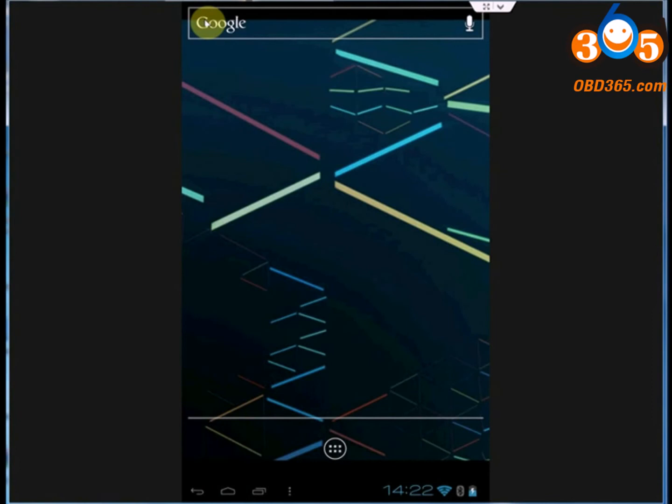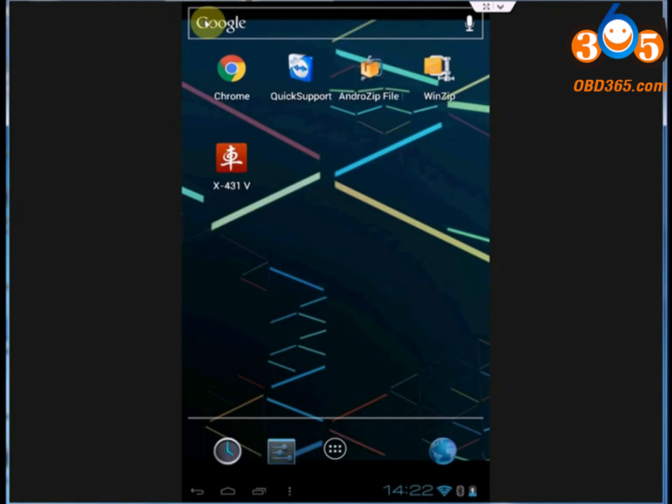Back to the home page. Open X431 5 client.